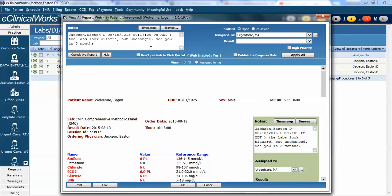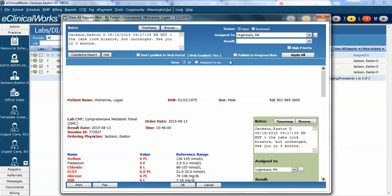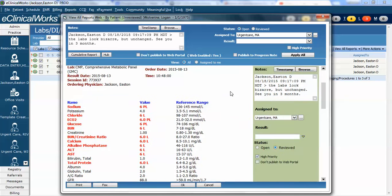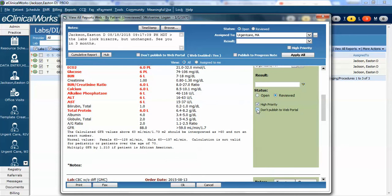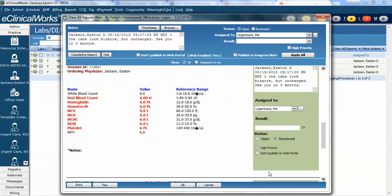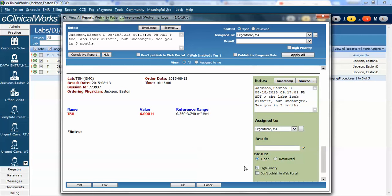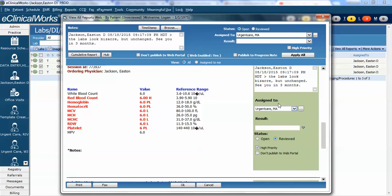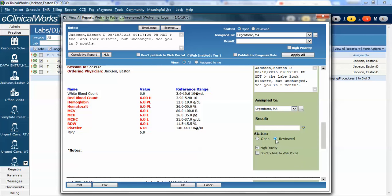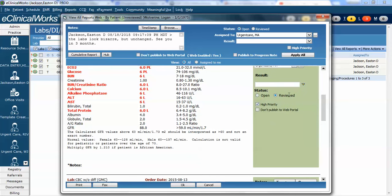Also notice there's this box here by default you can set this so that everything goes to the web or you can set it so nothing goes to the web. This is in your practice default settings so you need to talk to your administrator about that. We have ours set so that if they're web enabled it will automatically go to the web portal. Let's suppose it's one that maybe I don't want to go. Perhaps it's an HIV result or another sexually transmitted disease. I might go ahead and uncheck this or check this. By checking this it means it doesn't publish to the portal and I could individually select it for each of the individual labs if I wanted to send most of them but I wanted to leave off say the pregnancy test or something else. And then at this point when I hit OK how I have it set right now the TSH is still going to go to my MA but it looks like the CBC and the CMP are both going to be marked reviewed and Wolverine would get a message because he's web enabled saying that there's some labs to review.